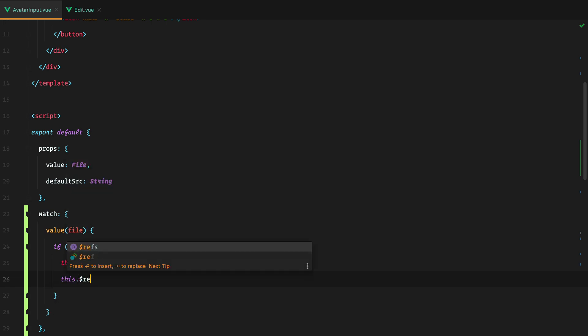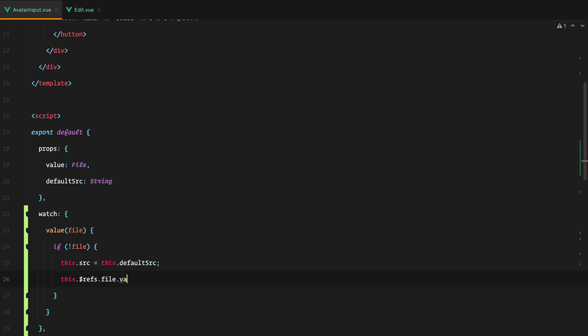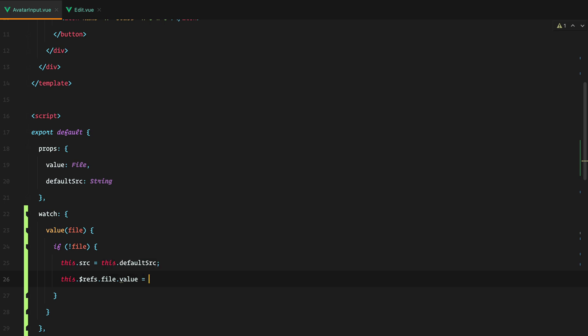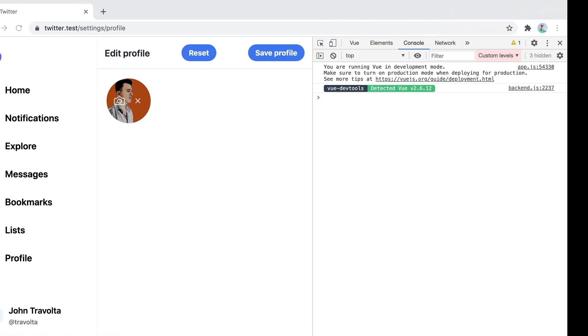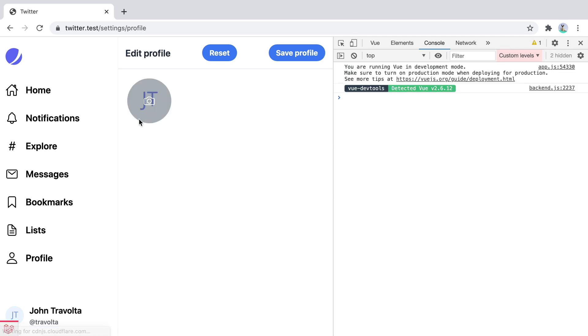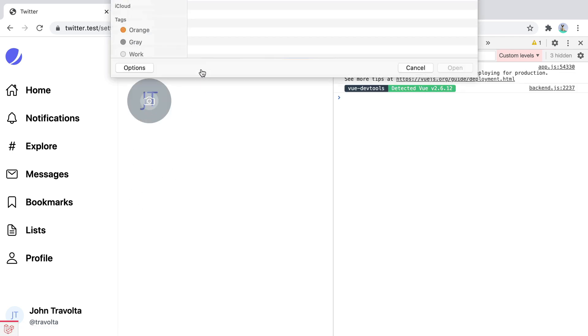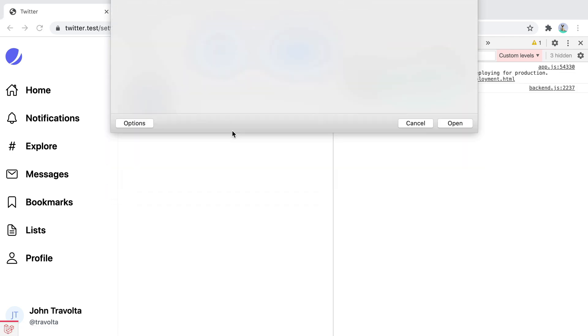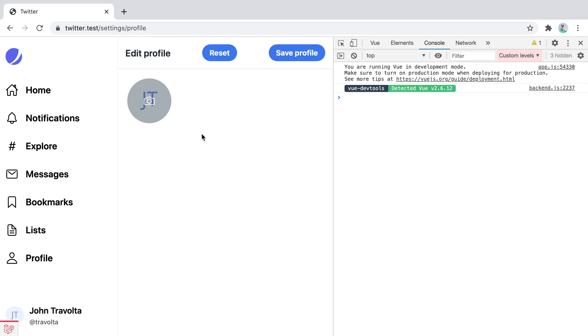If we go back in the browser and refresh, pick a new photo, and reset, we can see that now this works.